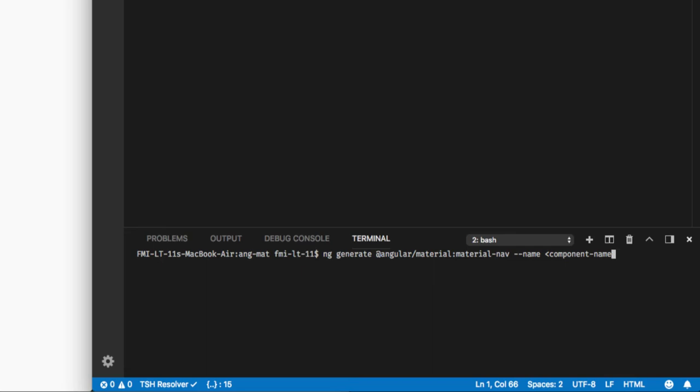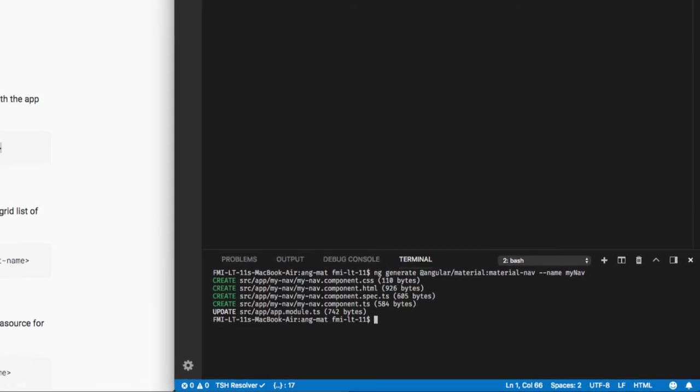We have to give the name of the component. Since this is a navigation component, I'm going to give it a name my-nav and press enter. Now what this will do is this will get the navigation template and add it to our project.